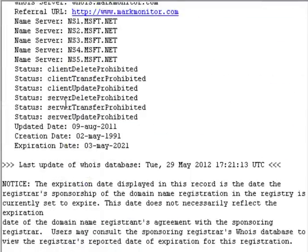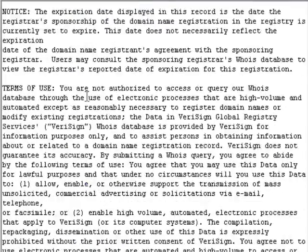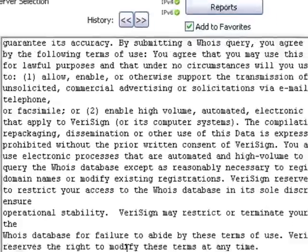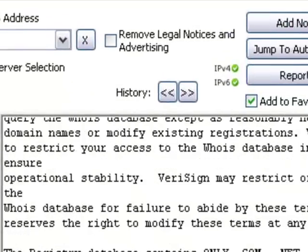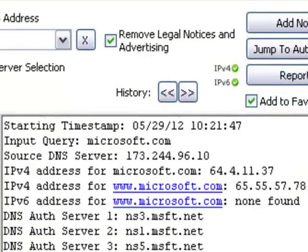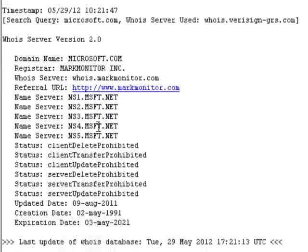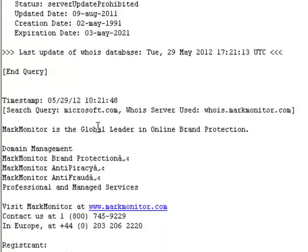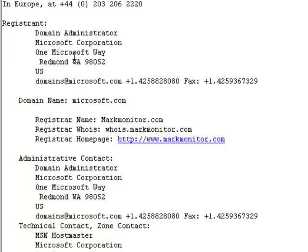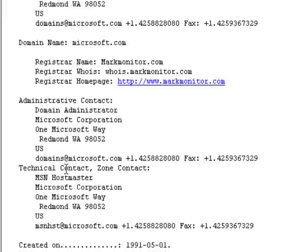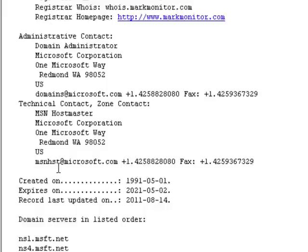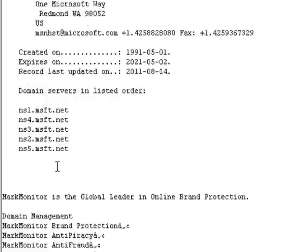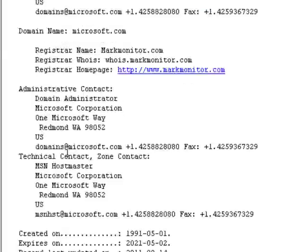As you can see, there's much legalese and in some cases advertising, so you can check this box to remove some of that. As you can see, a lot of it was removed. Right here you can see the registered information, the administrative and technical contact, when it was last updated and when it expires.